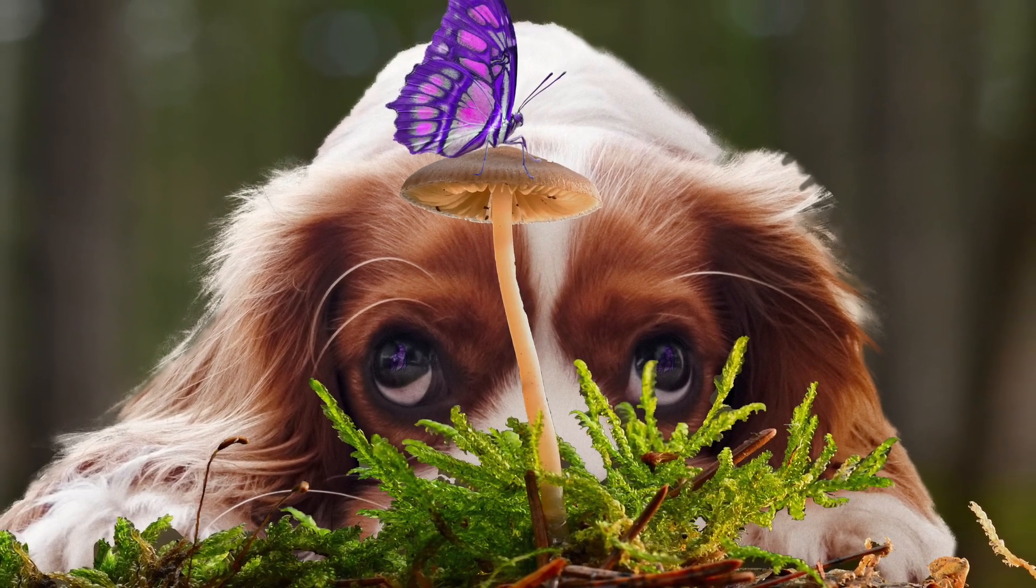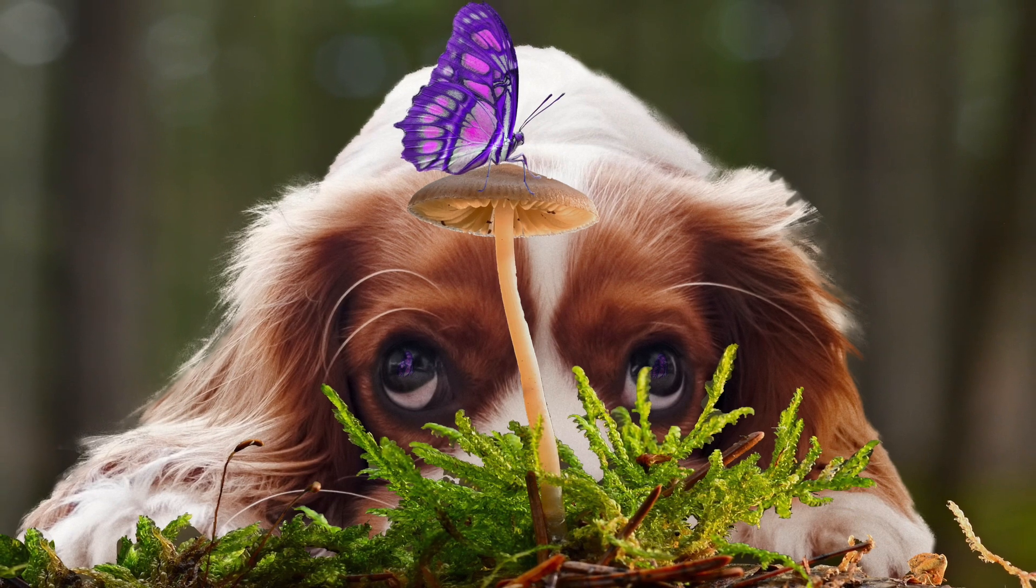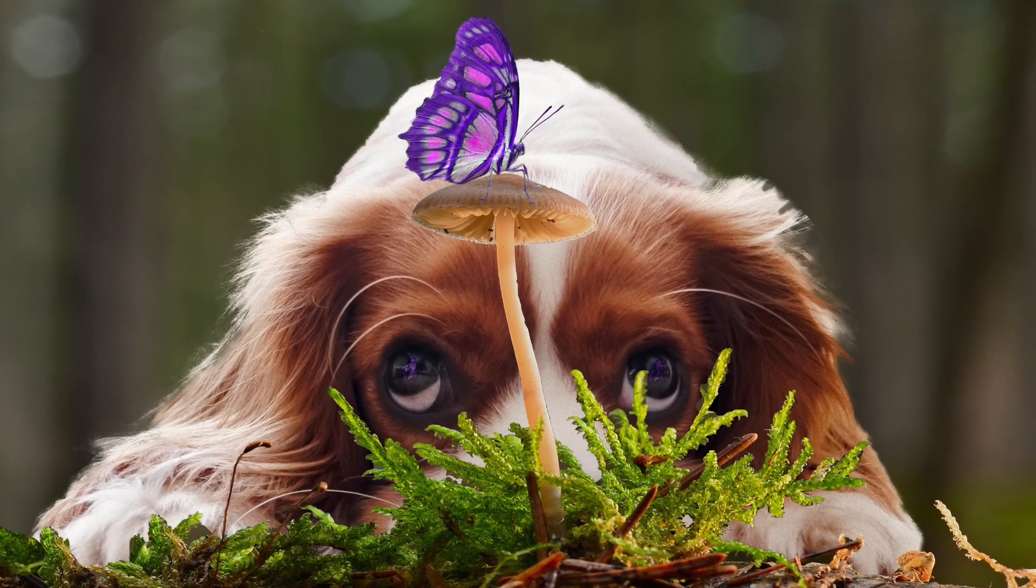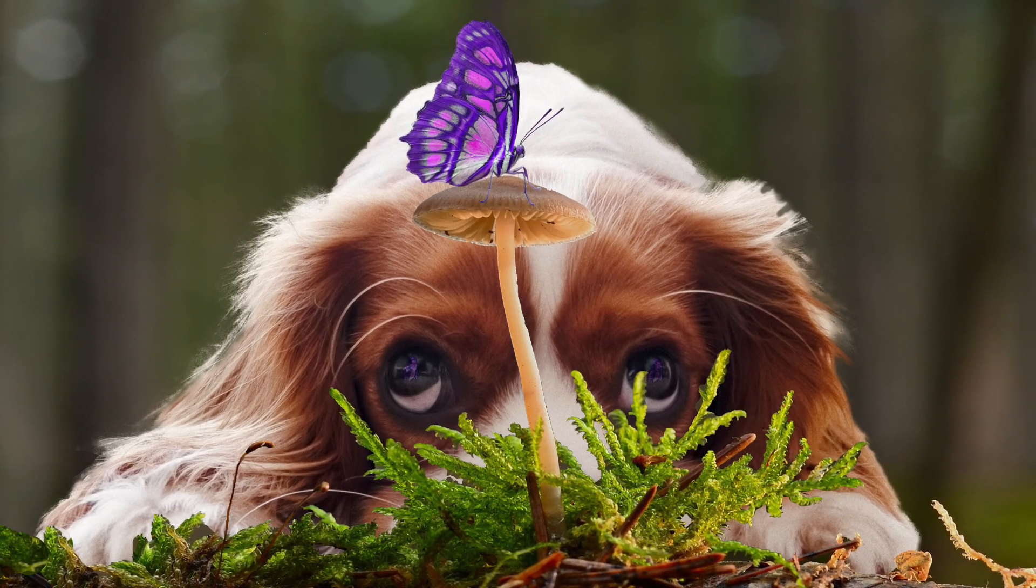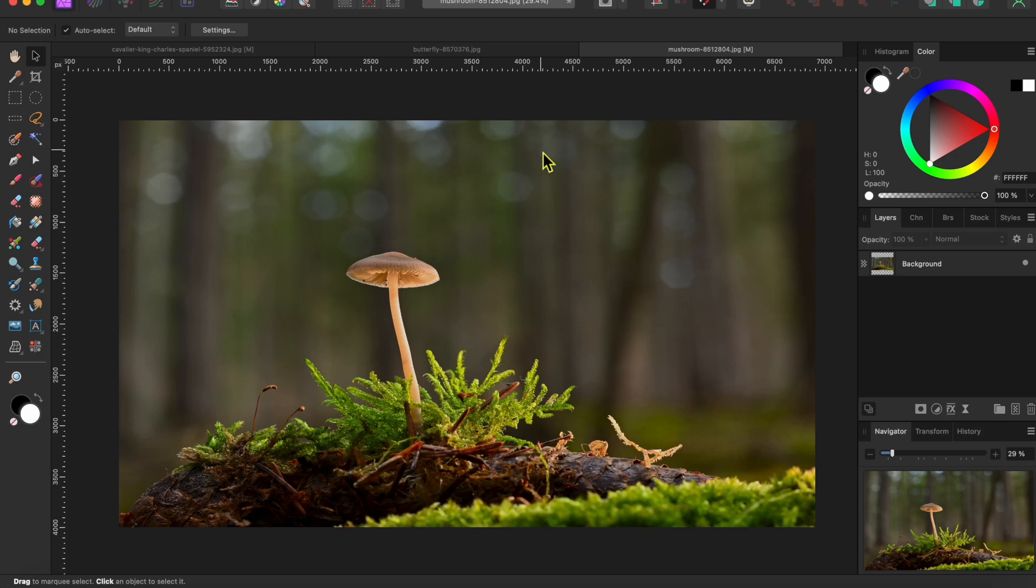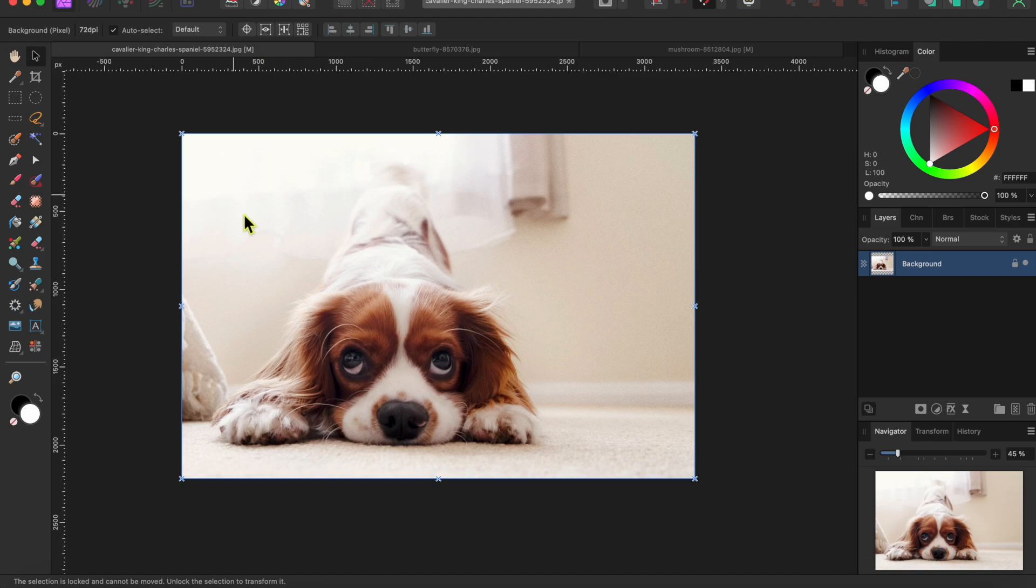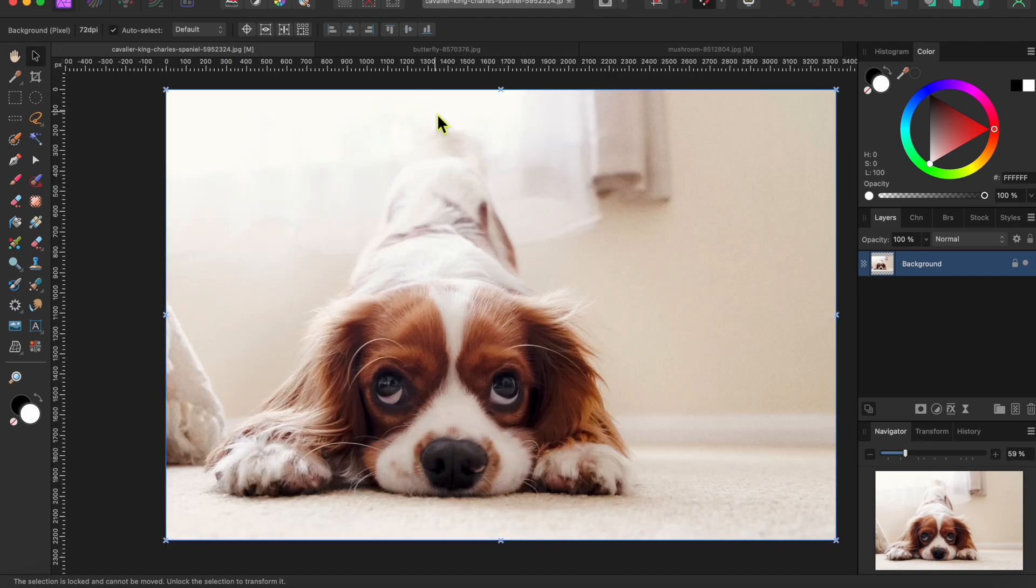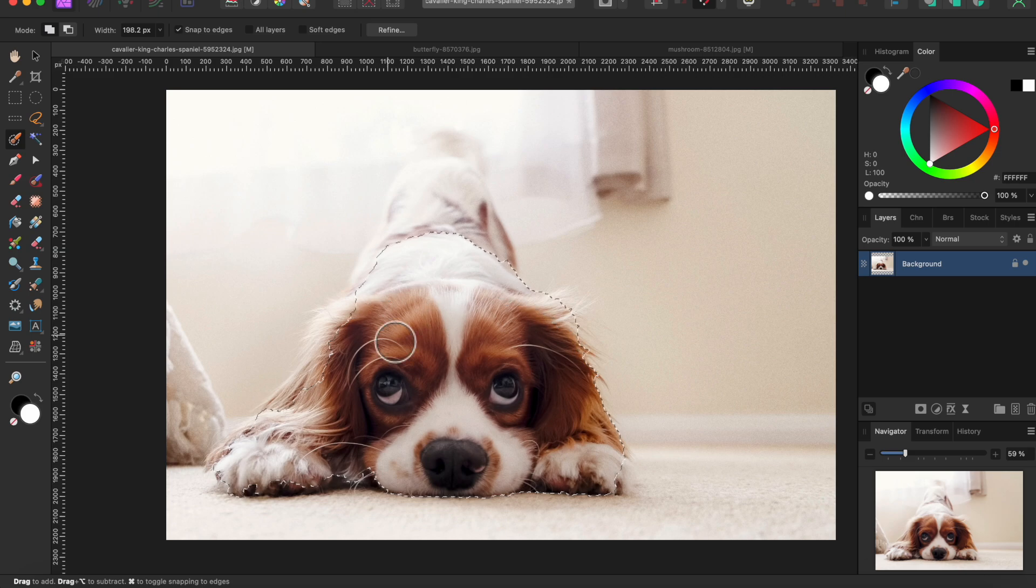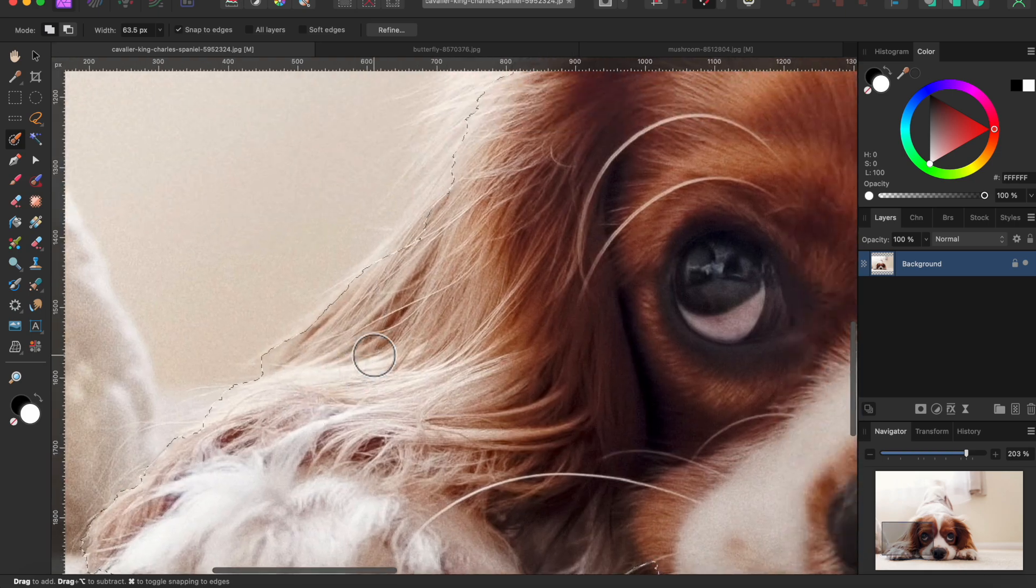Here's how I did it in Affinity Photo 2. I started with three pictures I found on pixabay.com - this cool little mushroom background, this little butterfly, and a super cute little dog. The whole project took me about half an hour as there were a lot of fine details to deal with, so I've sped things up a bit throughout the video.